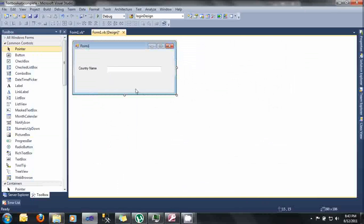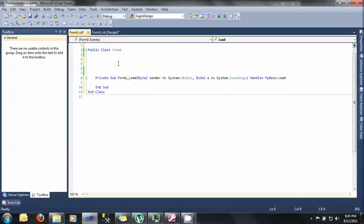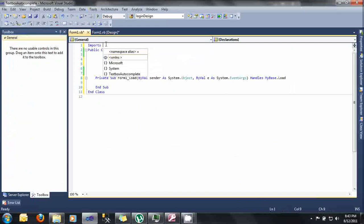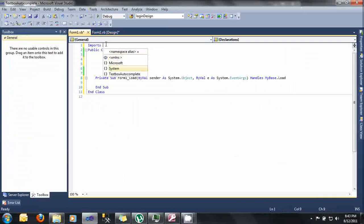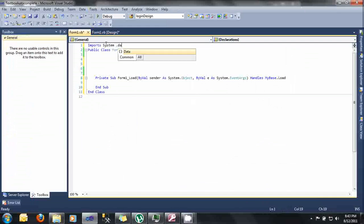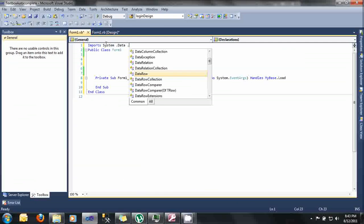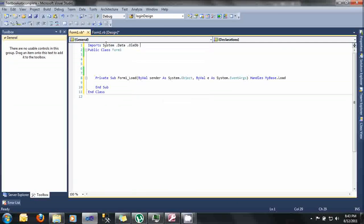Double click now on the form. Start coding, let's declare first our imports. Type here imports System.Data.OleDb.